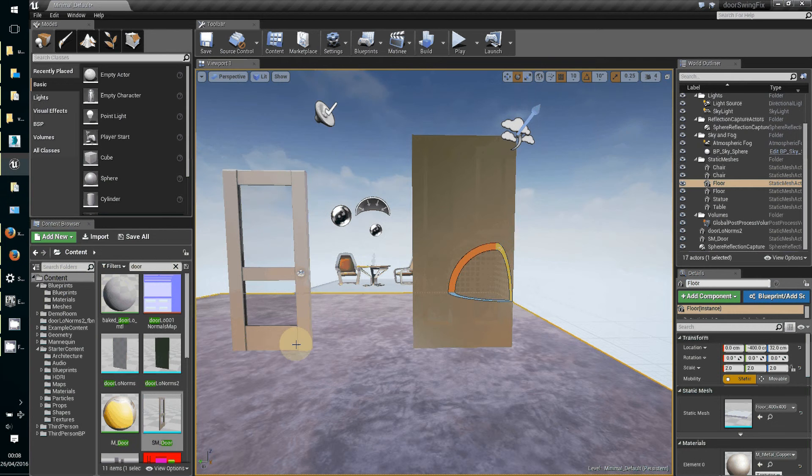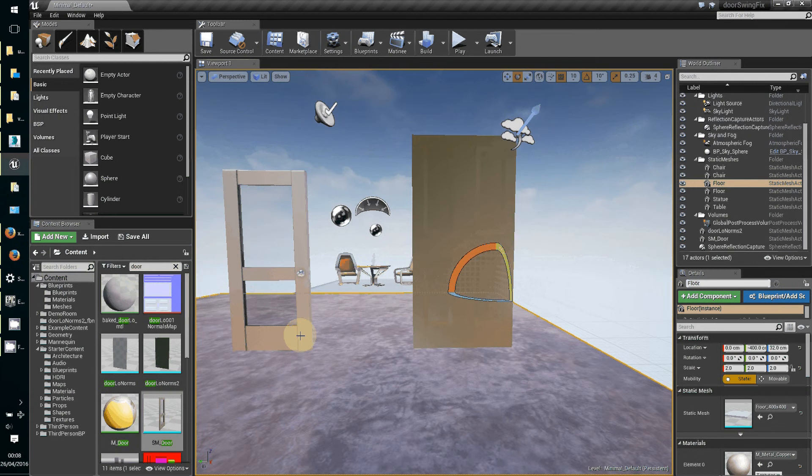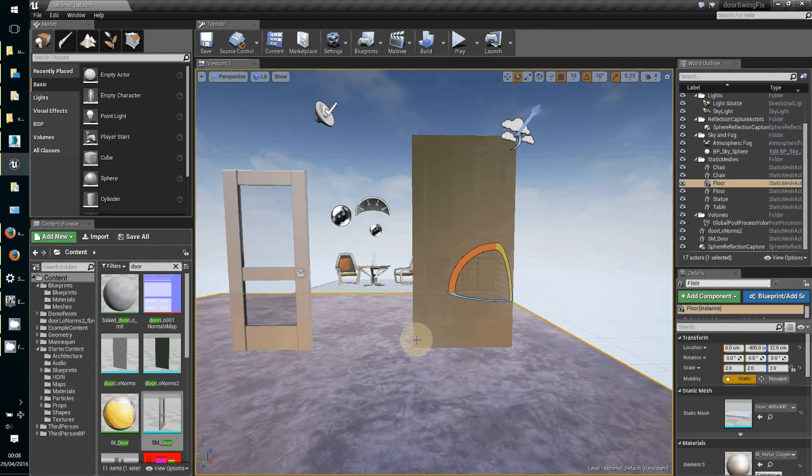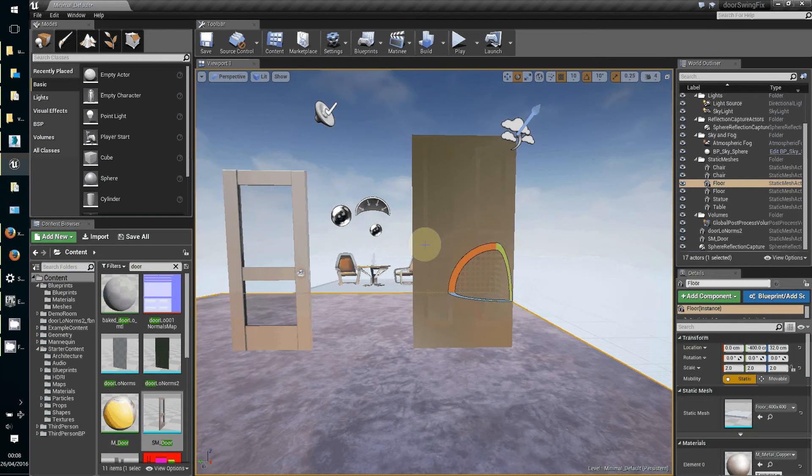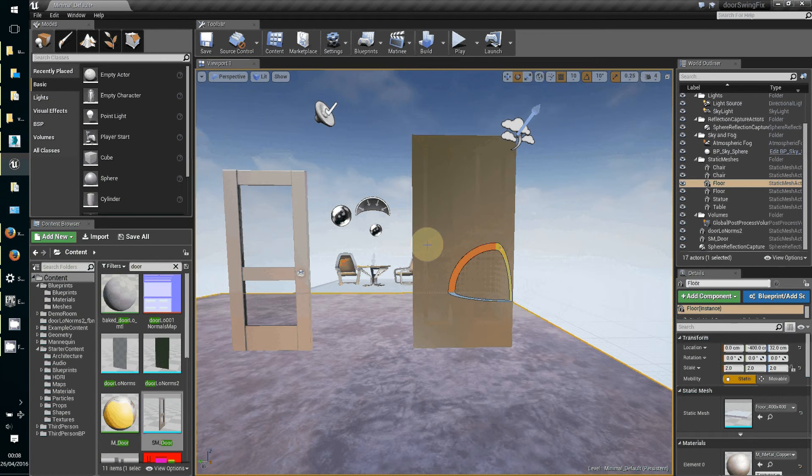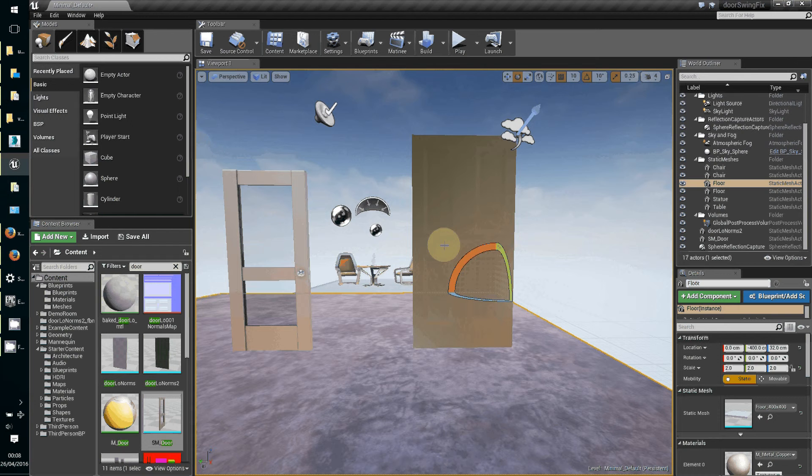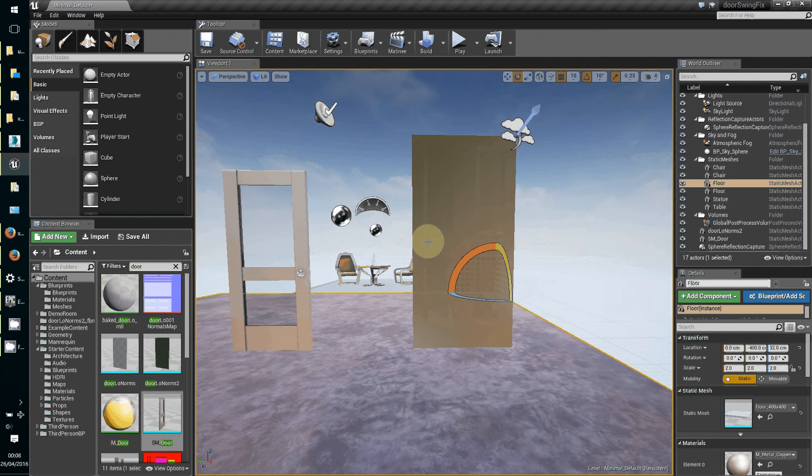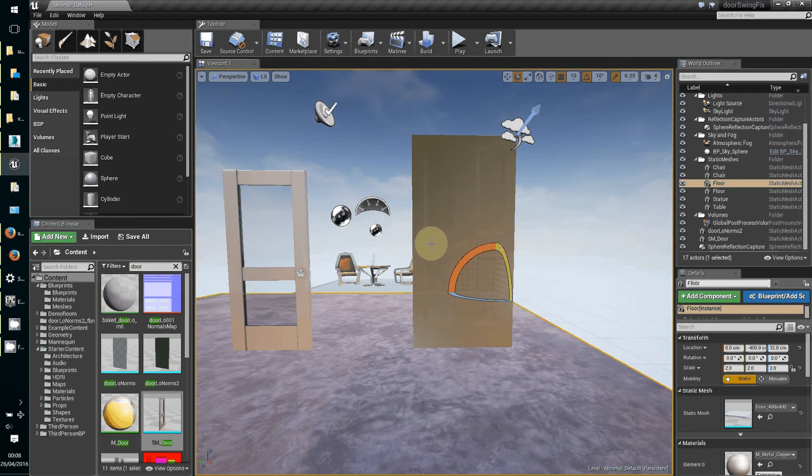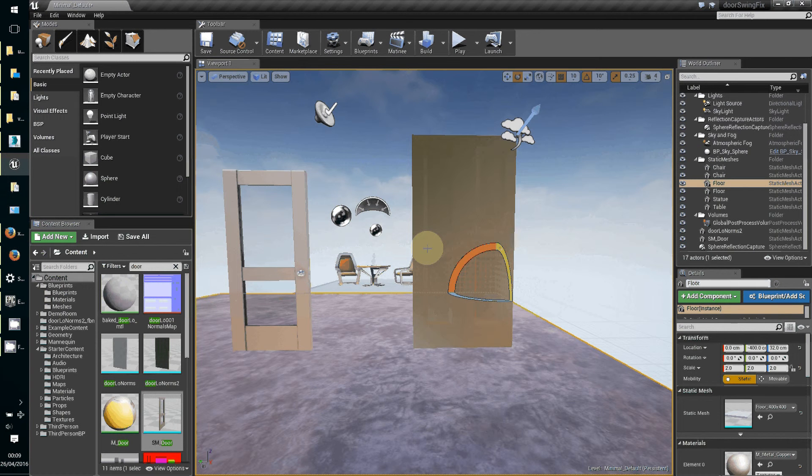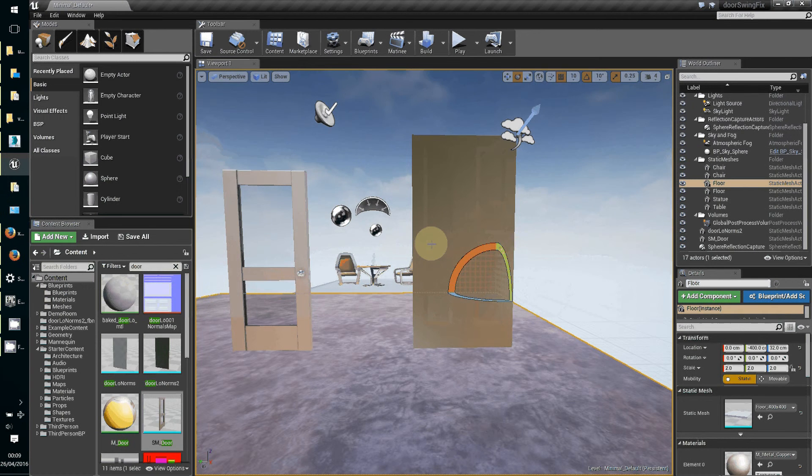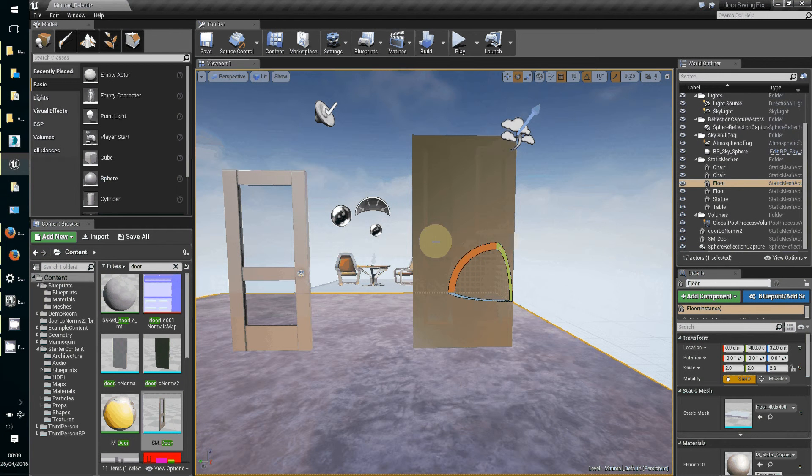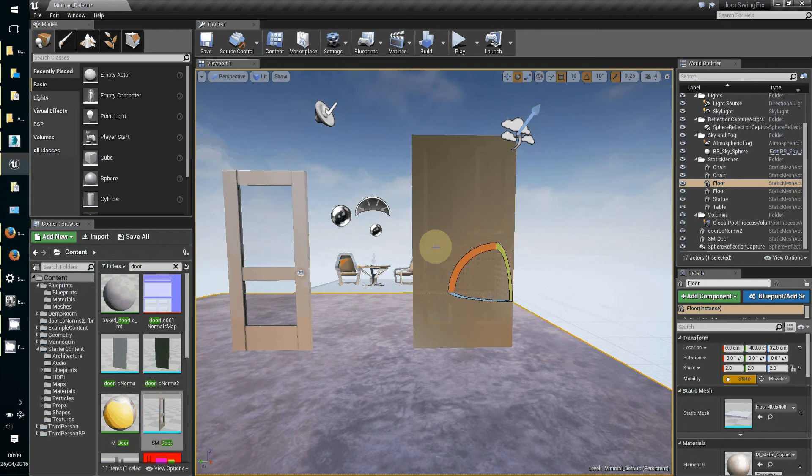I've got two here, one that comes from the starter content and my own one which I knocked up in modeling software. We're going to make a swinging door so we want a hinge point on the edge of the door instead of in the middle or somewhere else offset outside the door shape.